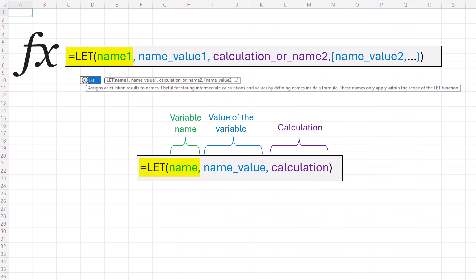Then name_value1. This represents the value assigned to name1, essentially giving your variable a value.